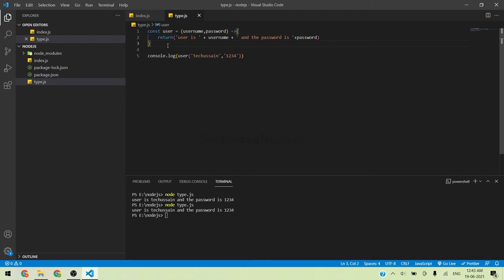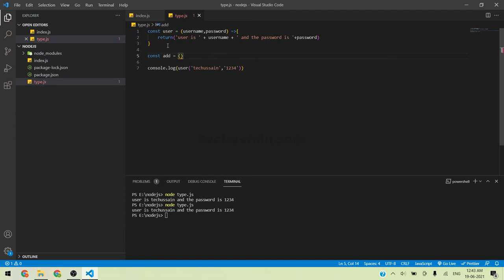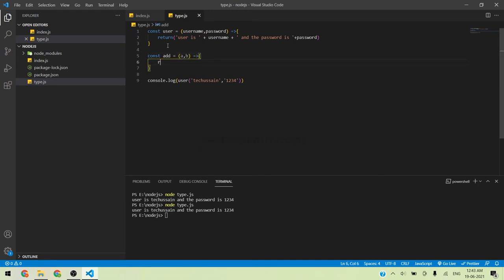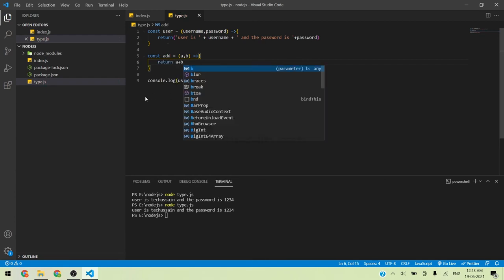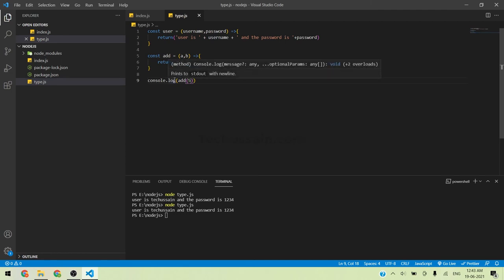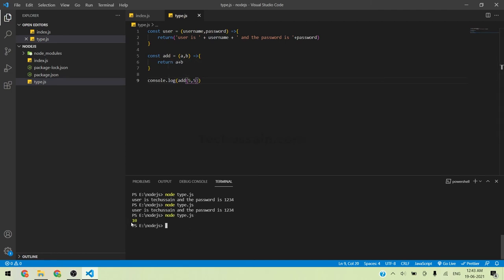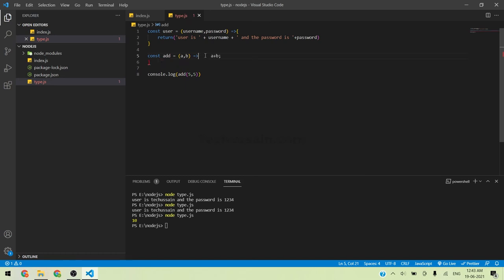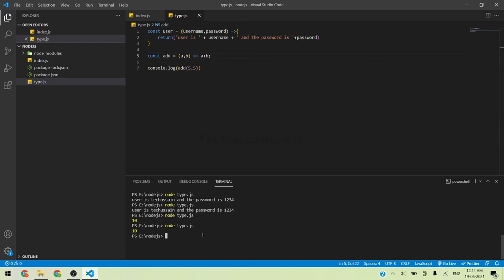I'm going to show you how to make it more simplified. For example, when using functions like addition: const add = (a, b) => return a + b. Then console.log(add(5, 5)). You can see the output. To simplify further, you can remove the return keyword and the curly braces. That's it — the function is more simplified, and you get the same output.